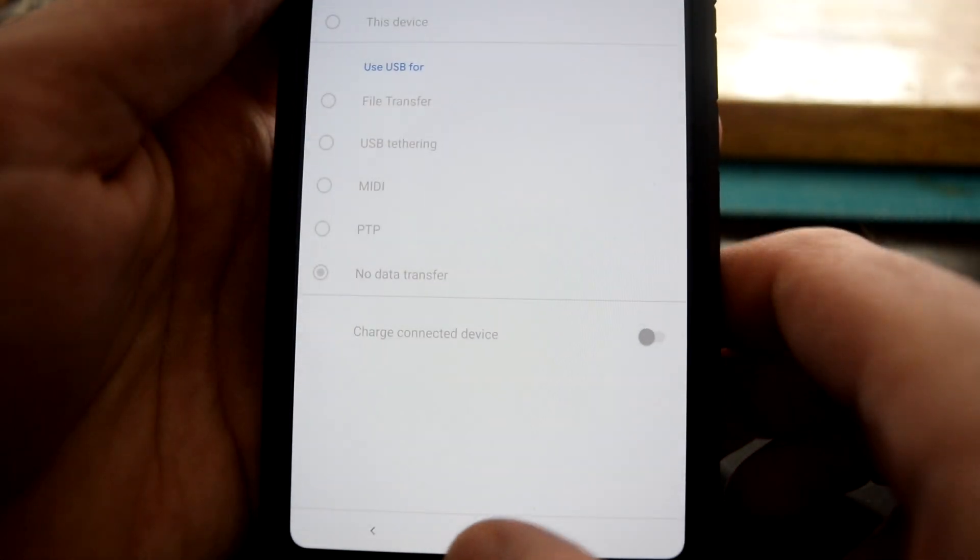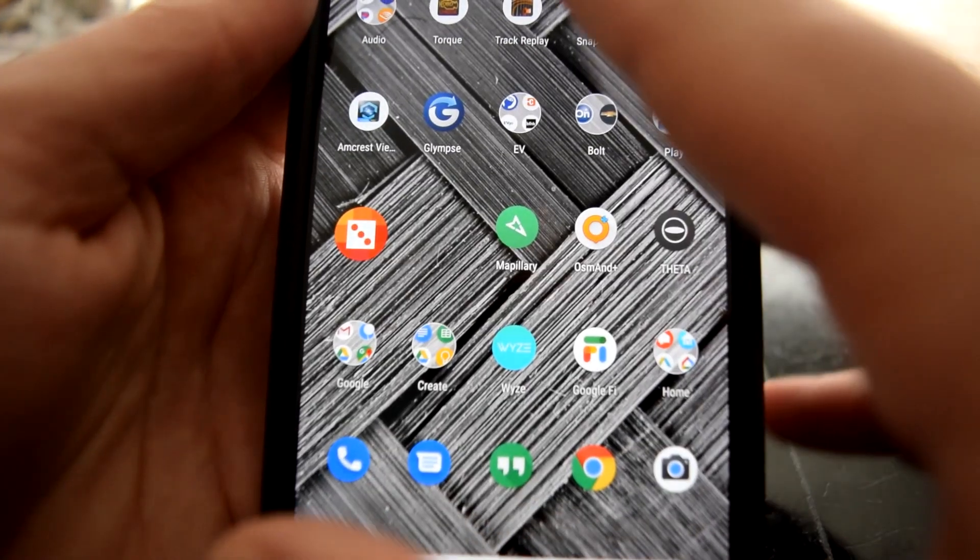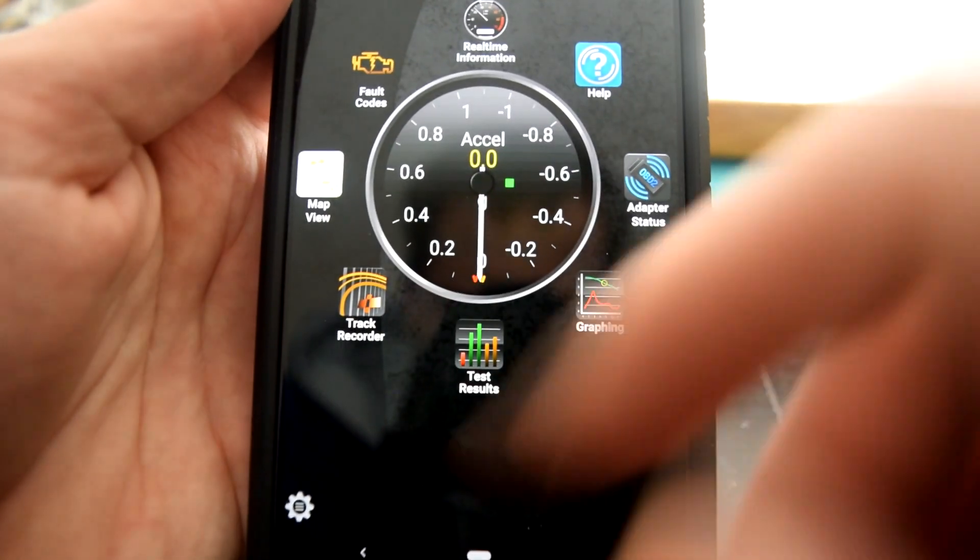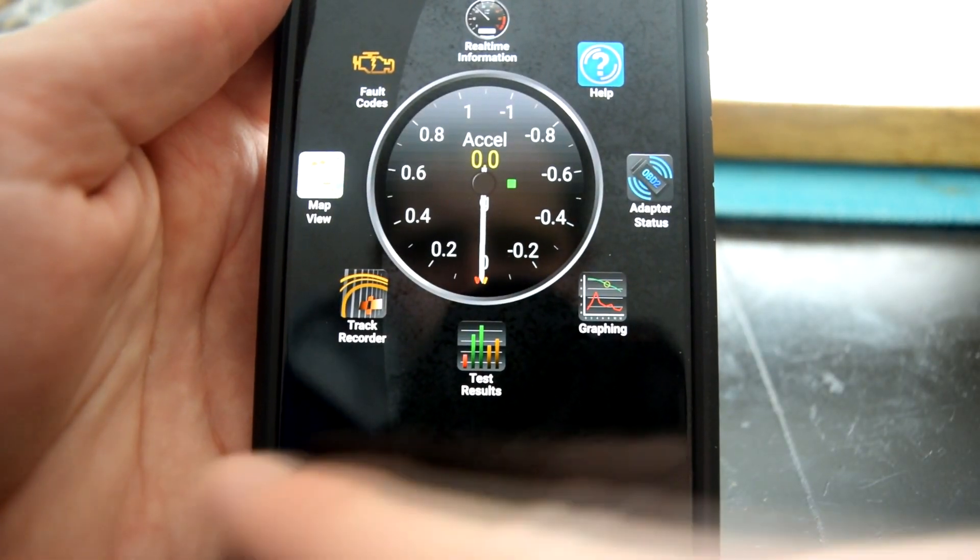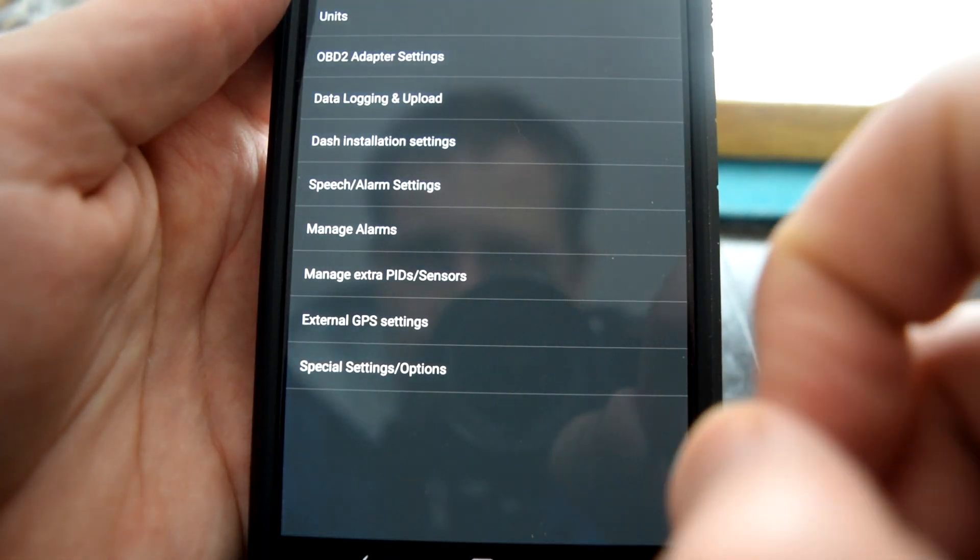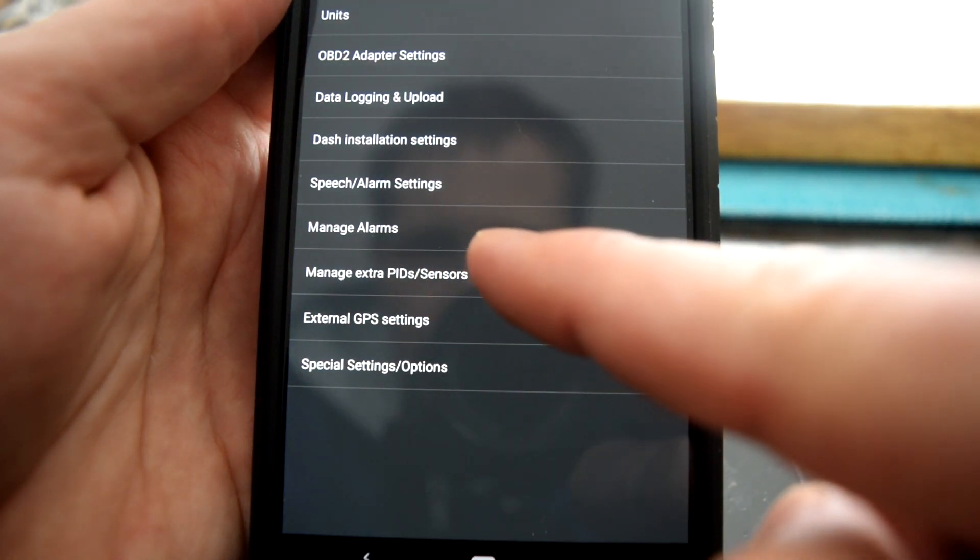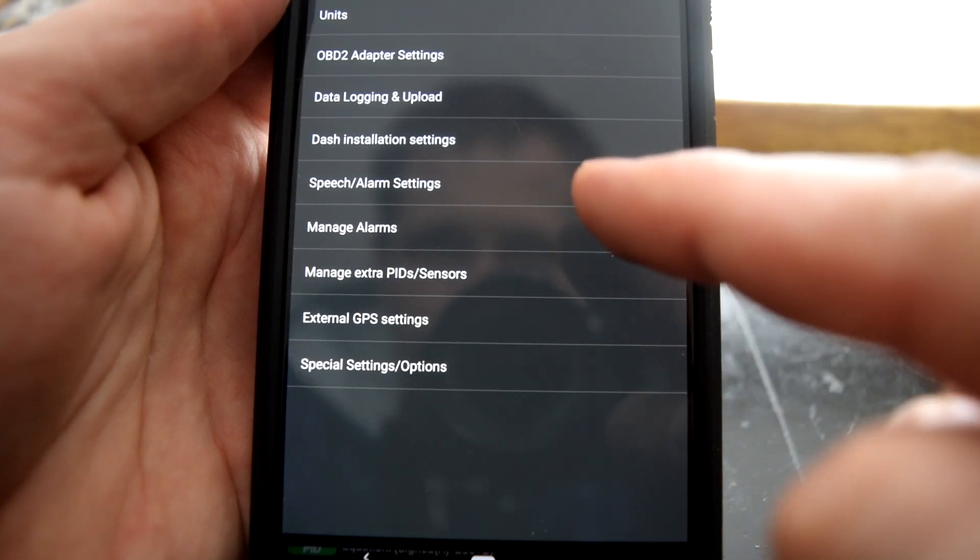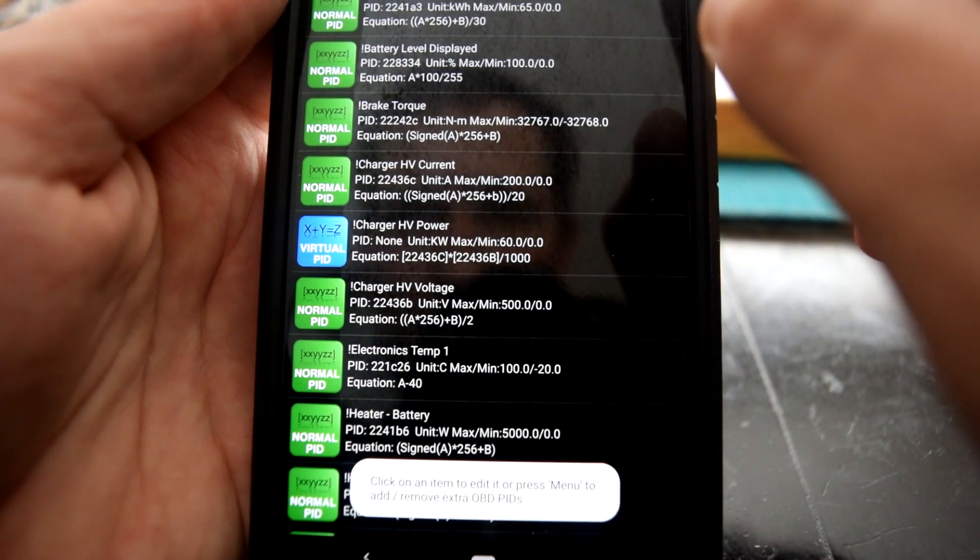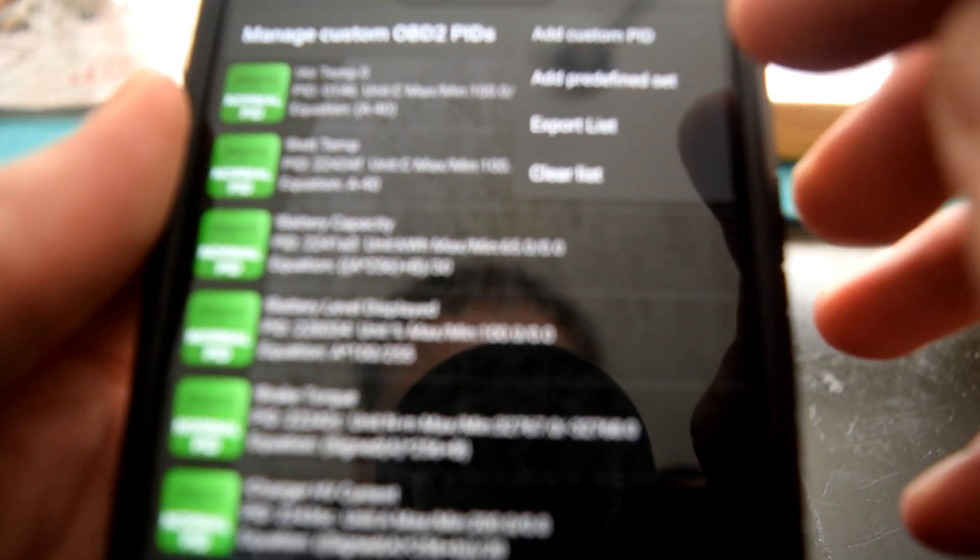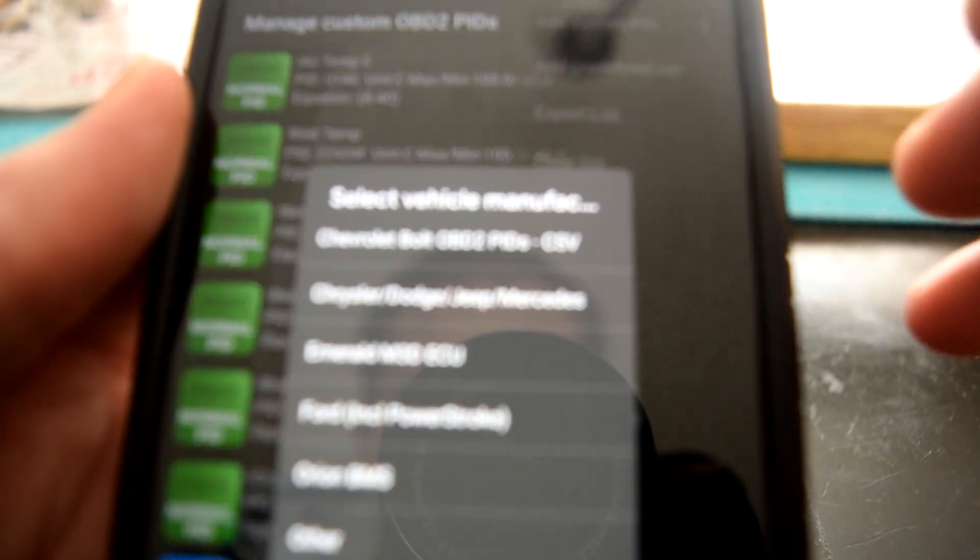Alright, so now we can go out of this app, open up the Torque app, go to the bottom where it's a little settings wrench. Click Settings, Regular Settings, and then there is a Manage Extra PIDs, PIDs, Sensors. We're going to pull the top right menu bar button down and then say Add Predefined Set.